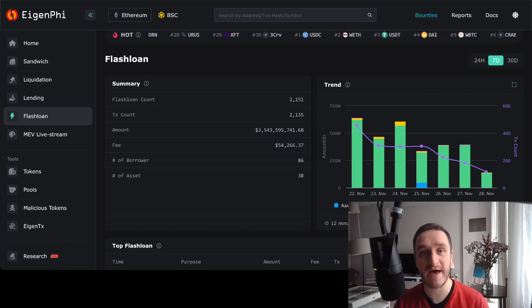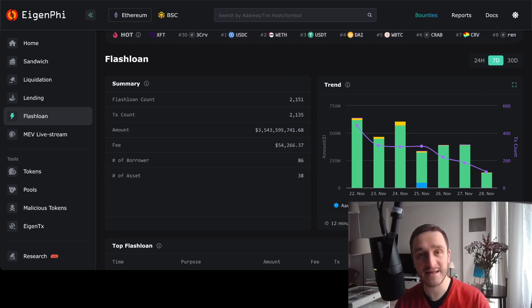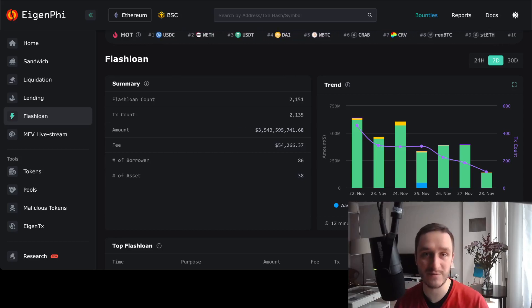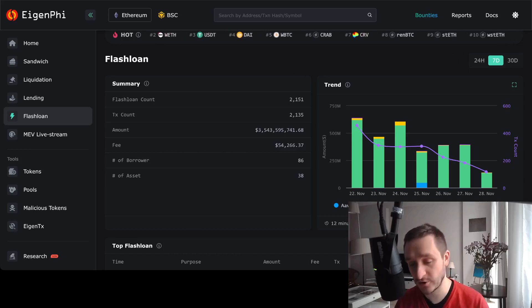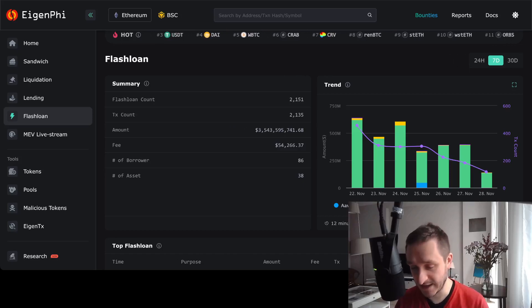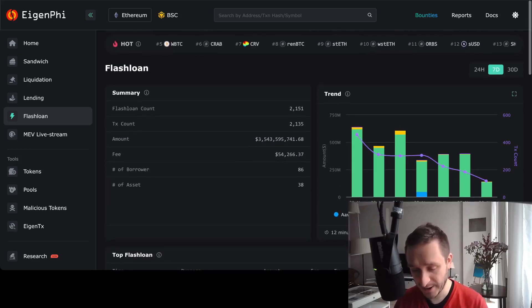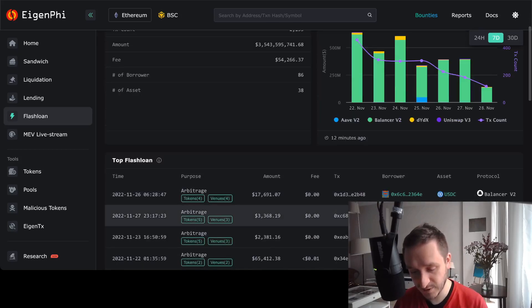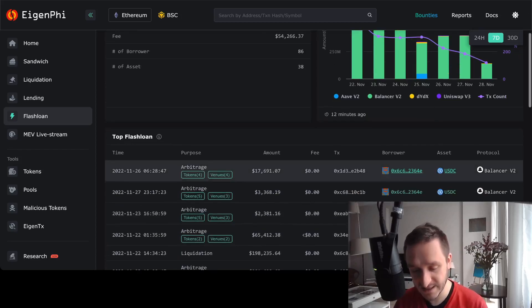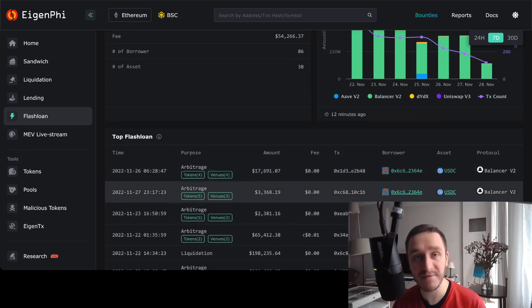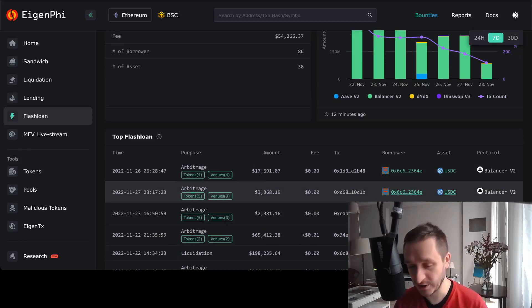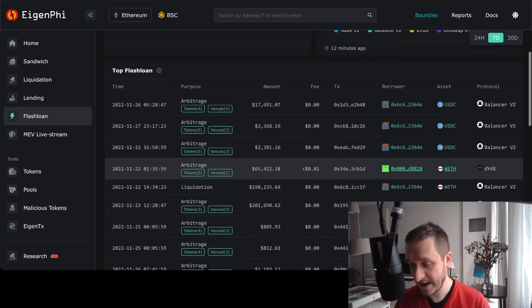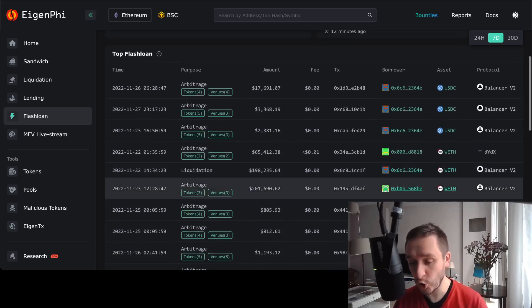You profit with that money on, for example, liquidation or stuff like that. Flash loans are happening all the time, and people are borrowing money to do MEV like arbitrages or liquidations. Really cool stuff.